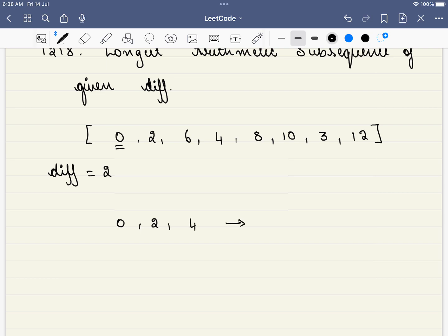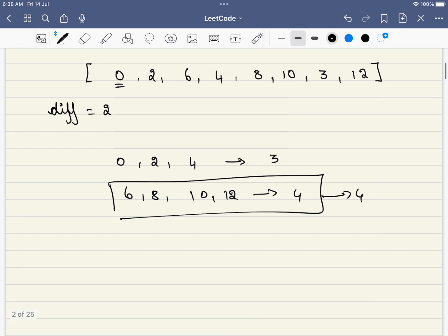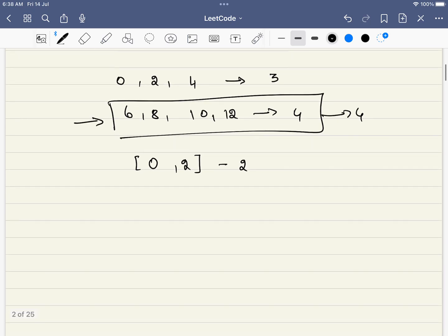This is one such sequence which has a difference of 2 and there is another thing. Let's start with 6, 8, 10 and 12 which is a length of 4, which is a length of 3. So this will be our answer which is 4 in this case. But if you look here, 0 itself is a subsequence, 0, 2 will also form a subsequence and it is also an arithmetic subsequence which is of length of 2. But we have to return the maximum length that is 4 in this case.